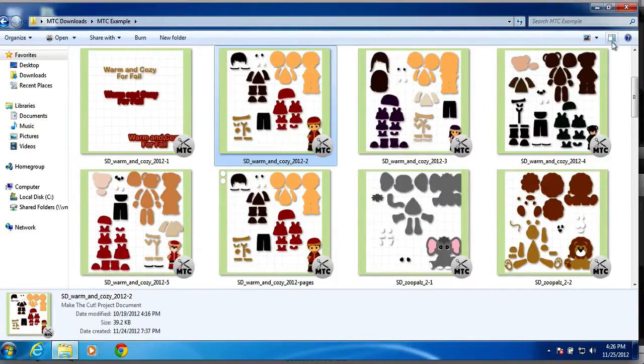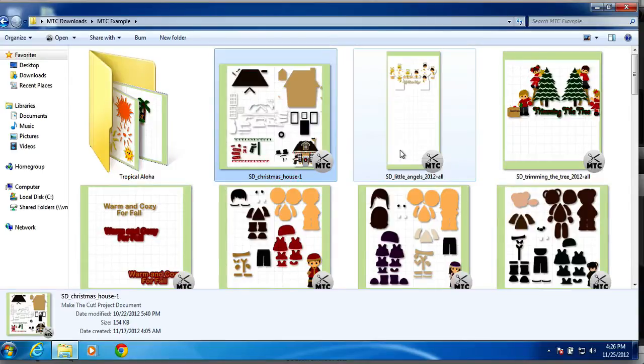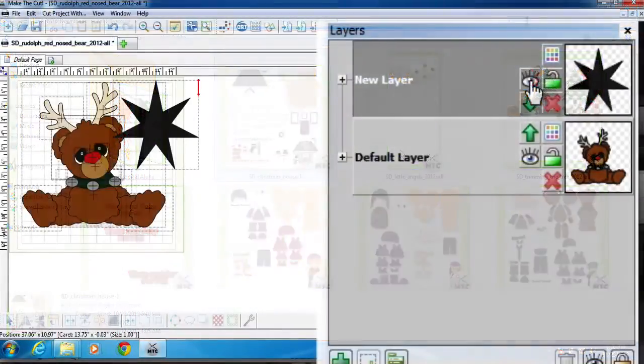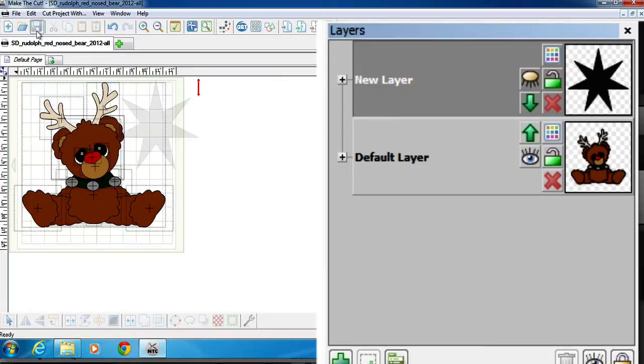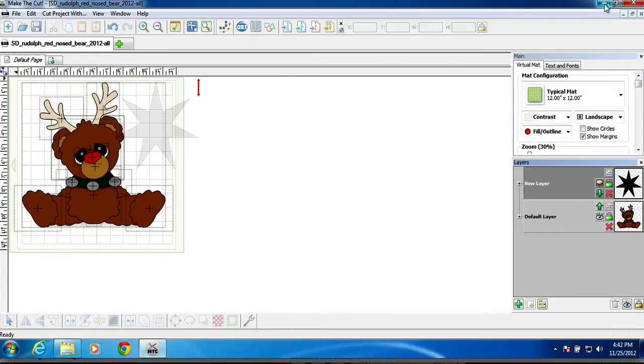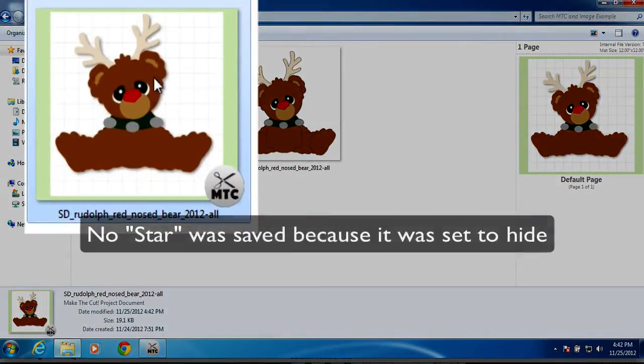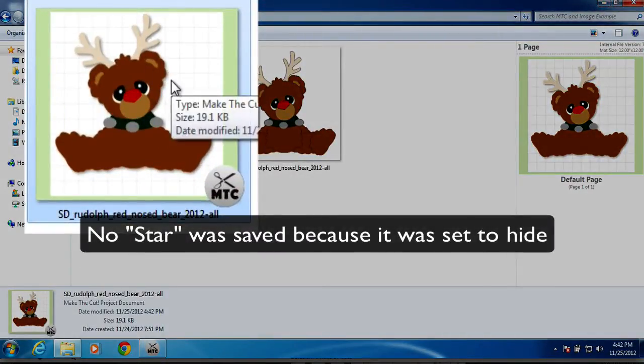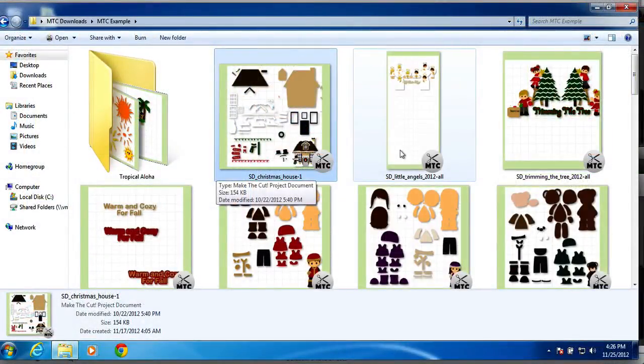All right, so basically this is a viewer that's giving you just a little preview, a little screenshot of everything that you have set as visible on your mat on all your Make the Cut files. And this works in all versions of Make the Cut files, all the way from 1.0 to current.